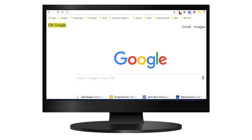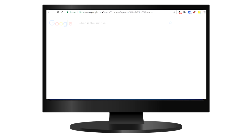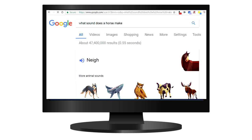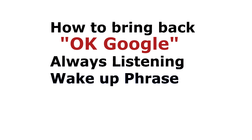Okay Google, when is the sunrise? The Sun will rise at 6:53 a.m. Okay Google, what sound does a horse make? This is how to bring back the 'Okay Google' always-listening wake-up phrase in Chrome for desktop.